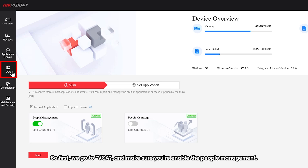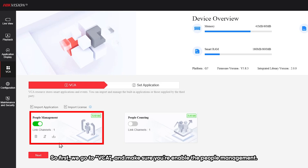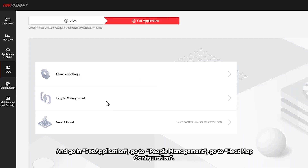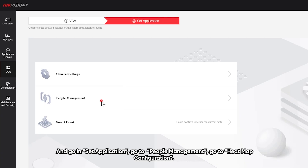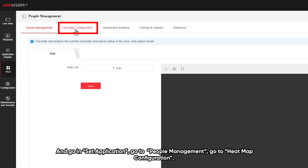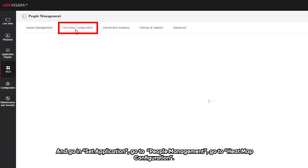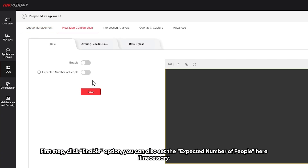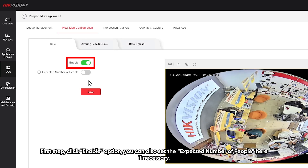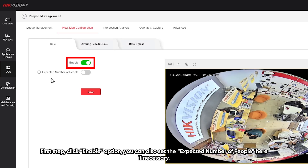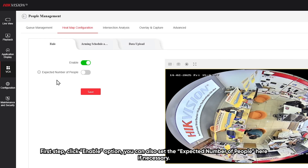First, go to VCA and make sure you are under People Management. Then go into Set Applications, People Management, and make configurations. Click the Enable option, and you can also set the expected number of people here if necessary.